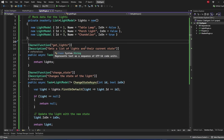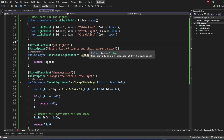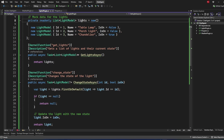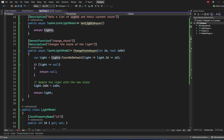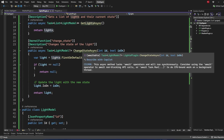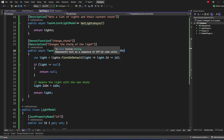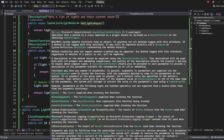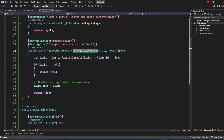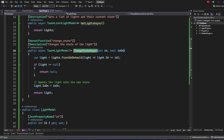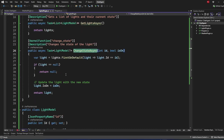The description is the most important part — it defines what the function does, and this is what the AI model uses to understand whether this function or another should be called based on the user query. Here we say 'get a list of lights and their current state.' The second function is ChangeState, which takes an int ID and a bool IsOn parameter, finds the matching light, and sets the IsOn value accordingly.